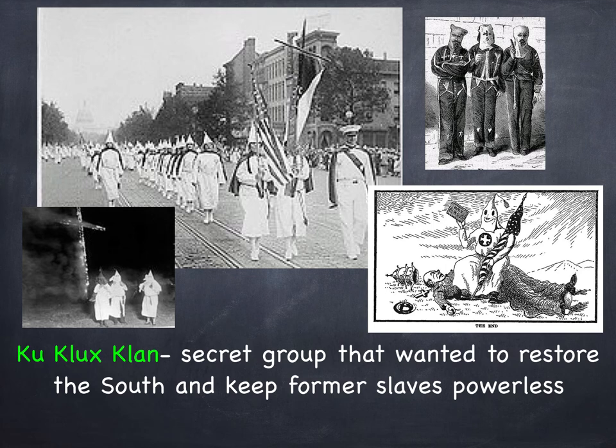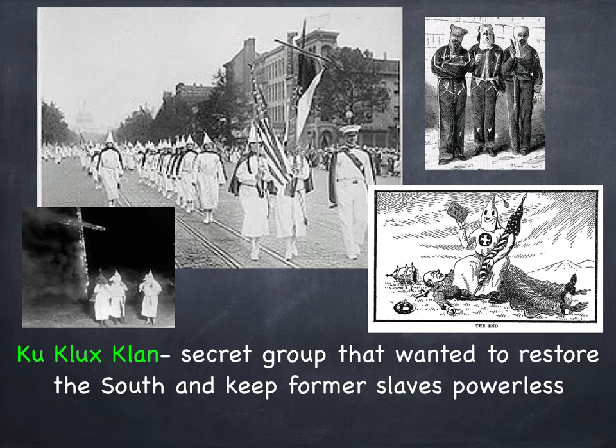Just because people vote on something doesn't mean that it makes it right or constitutional. The people of a state might overwhelmingly say they want separate drinking fountains, and even though democracy wins in that state, it doesn't mean it fits with the U.S. Constitution — the rulebook. At that point, the Supreme Court has to step in and declare those laws unconstitutional.